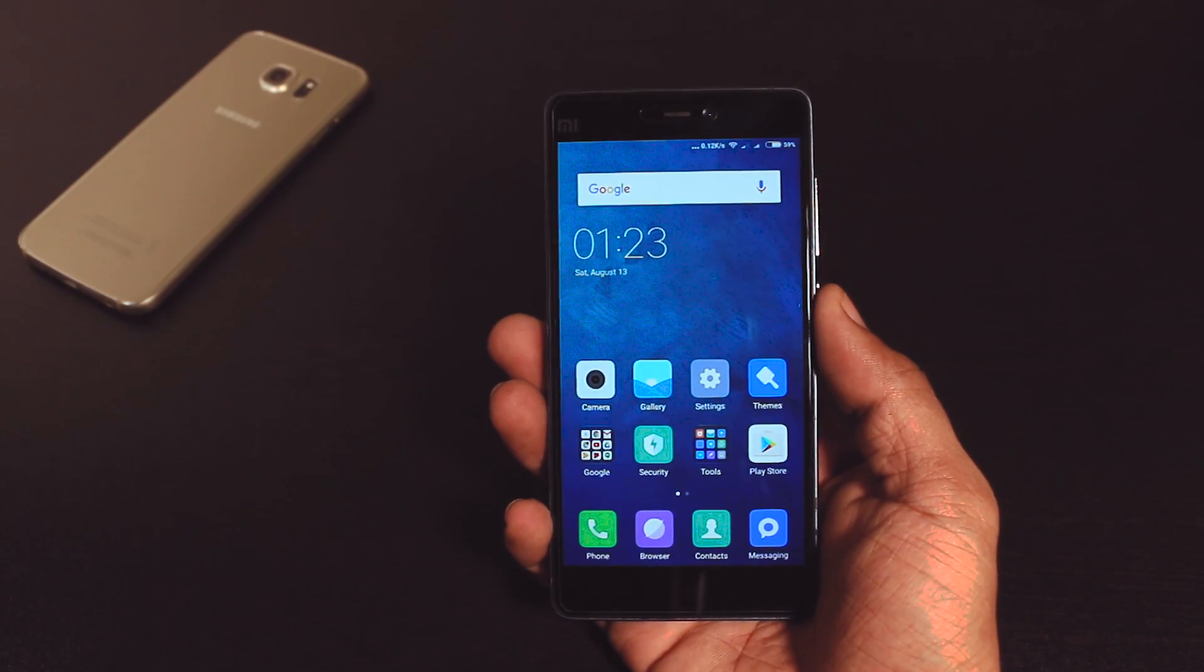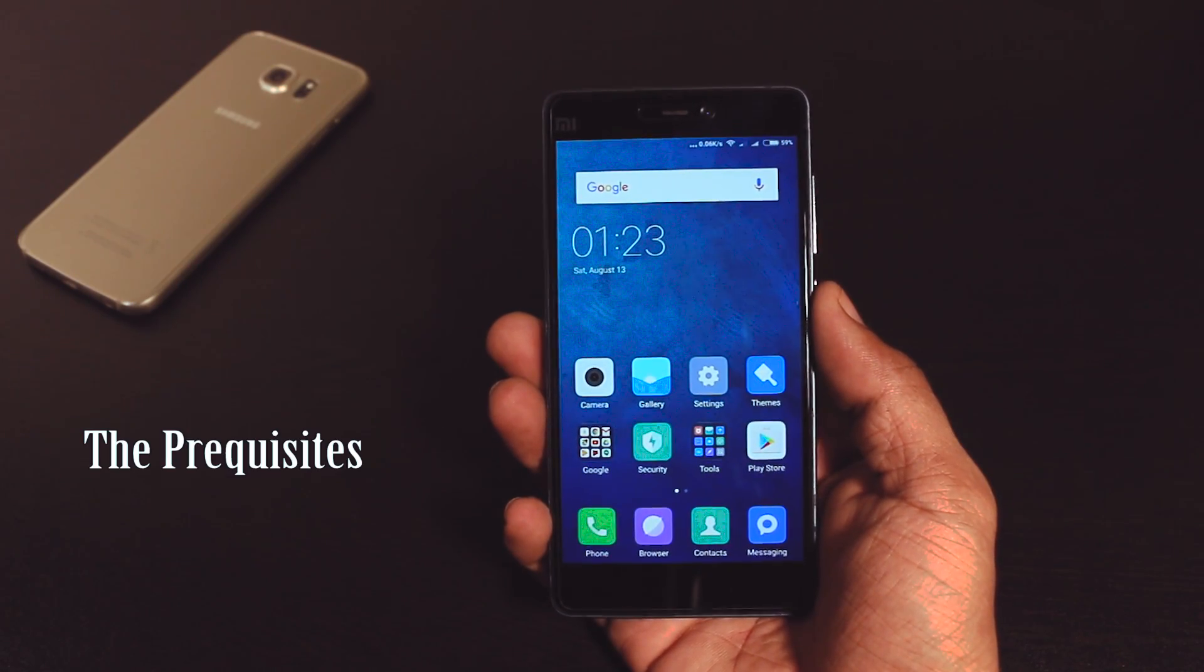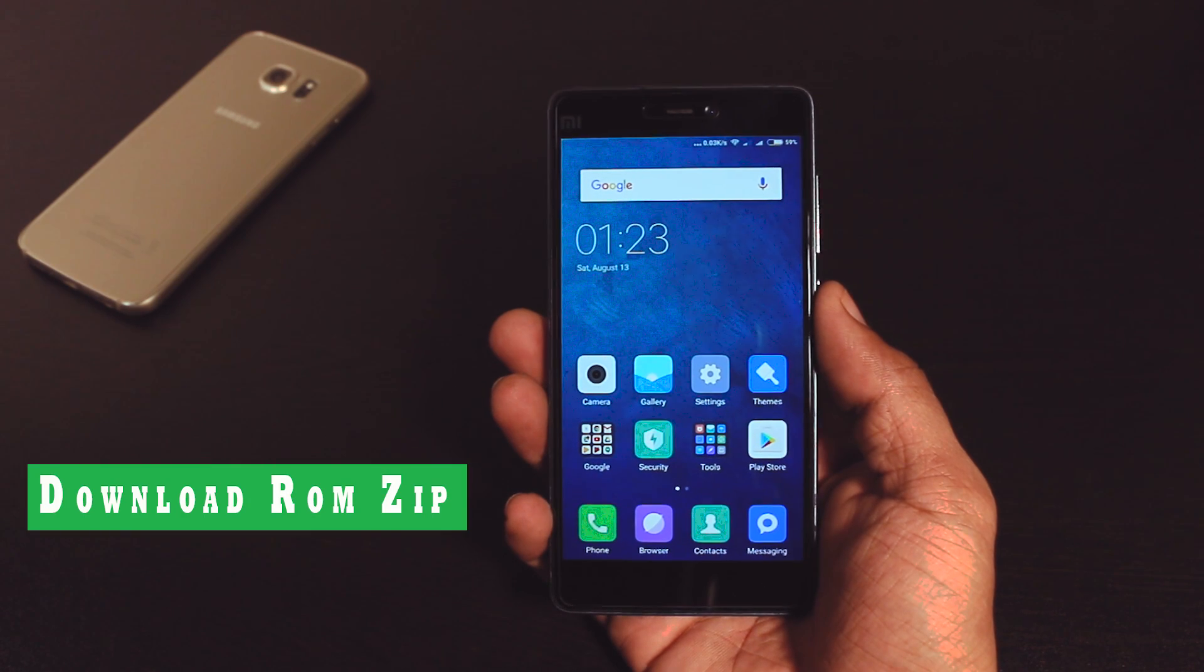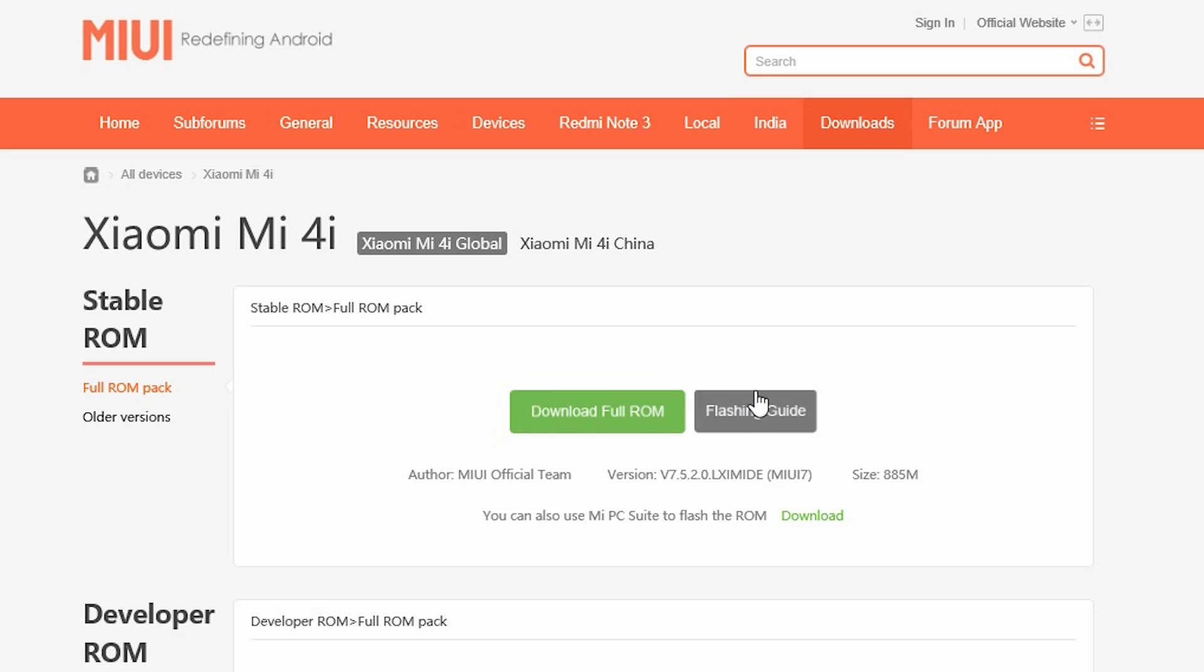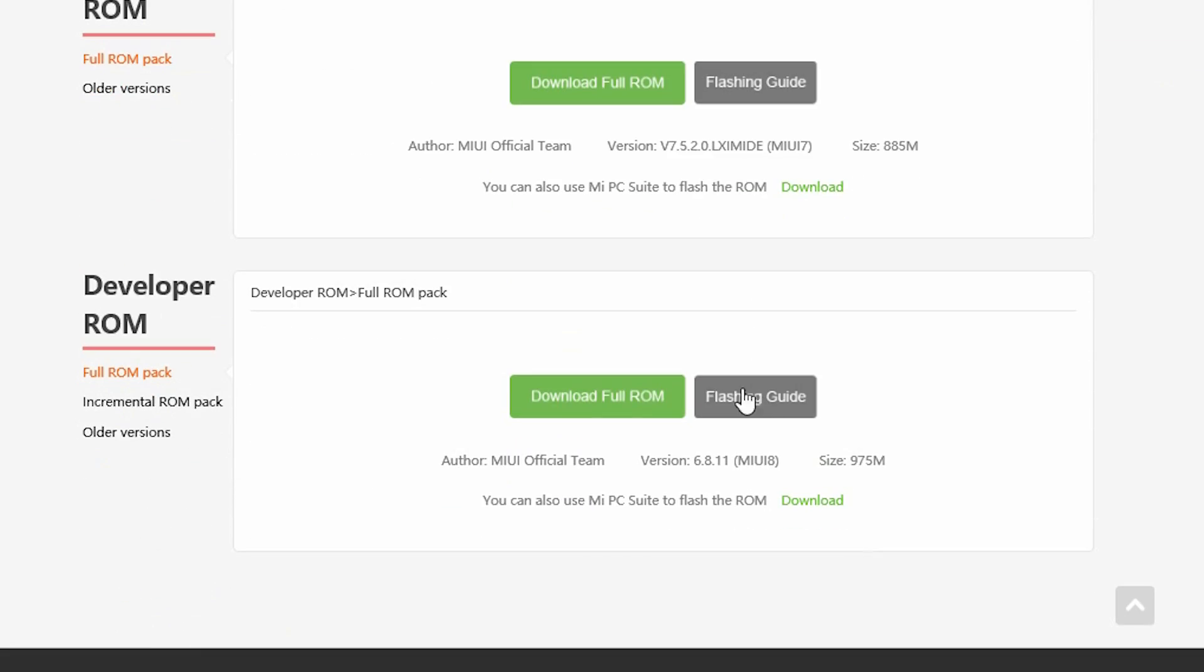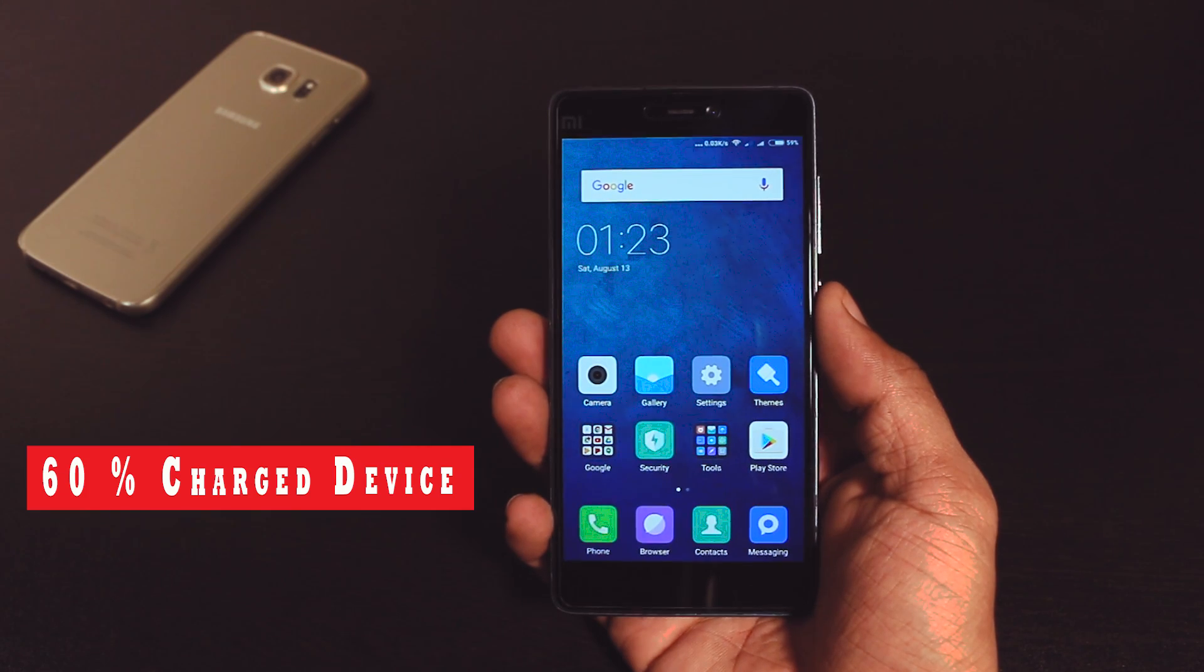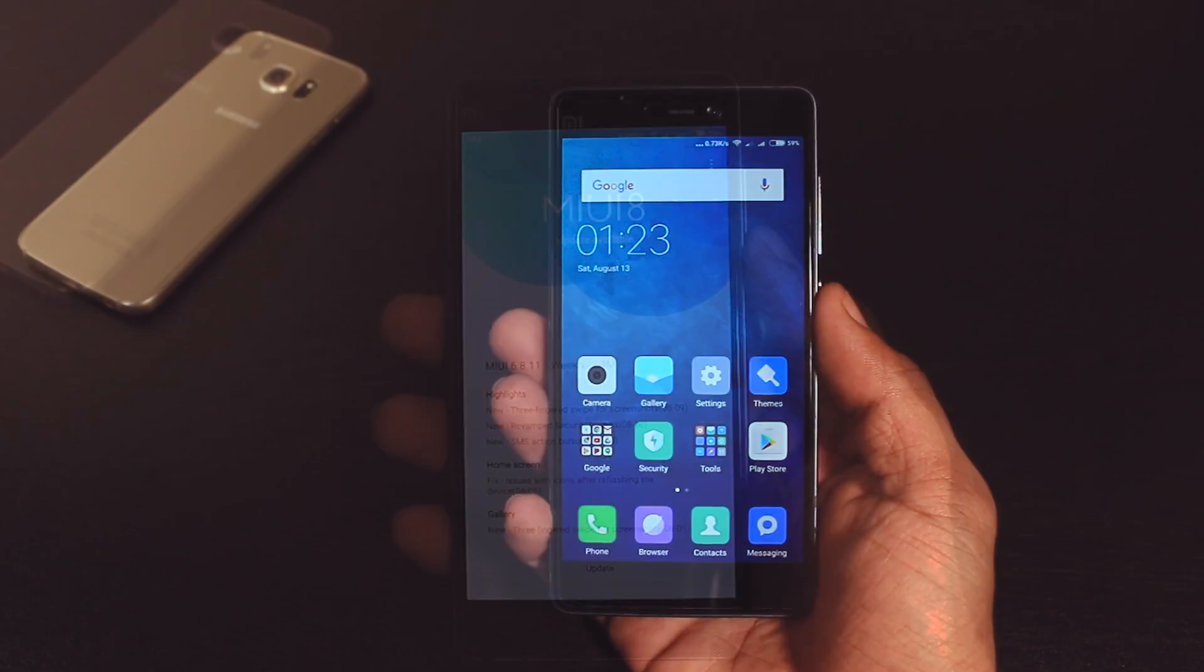Now let's start the process to update your device. The prerequisites are first download the MIUI 8 recovery ROM zip file and put it in the internal memory of your device. I will leave the link for that in the description box. Second your device should be at least 60% charge which is highly recommended.